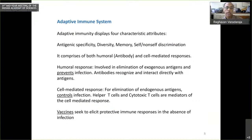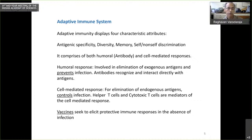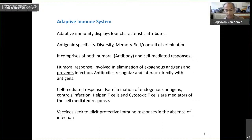The known correlates of protection for most vaccines involve neutralizing antibodies. As Gagandeep said, in the case of SARS-CoV-2, we still do not know very clearly what exactly the correlates of protection are. Vaccines seek to elicit protective immune responses in the absence of infection, and because they are given to large numbers of healthy people, they have to be safe.